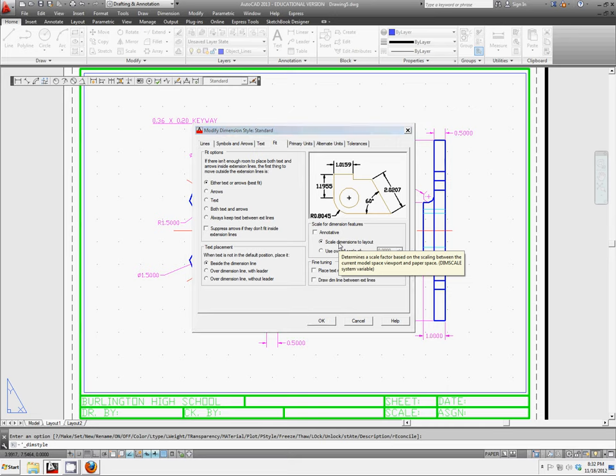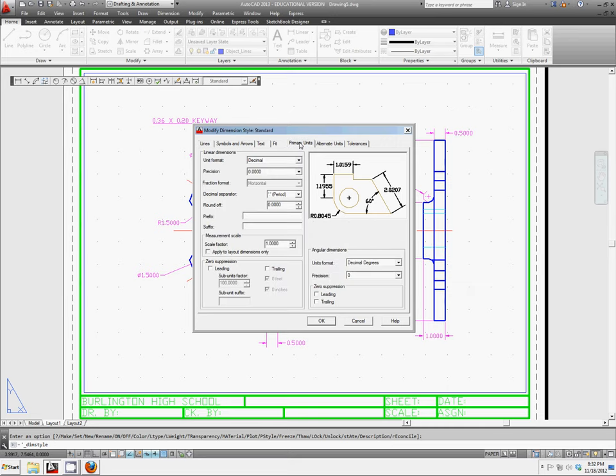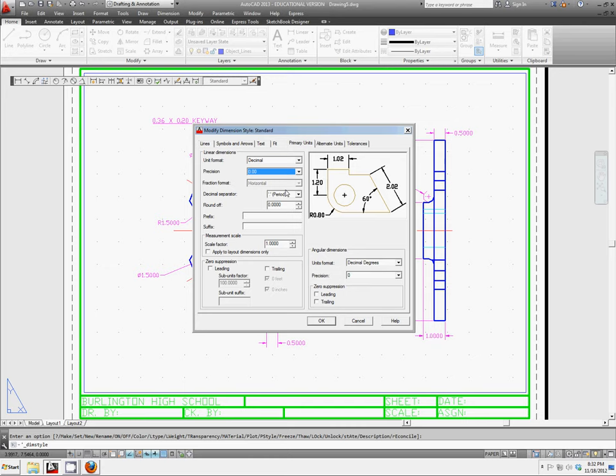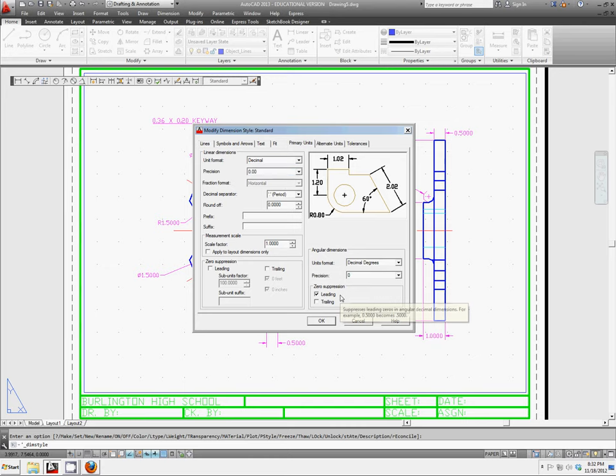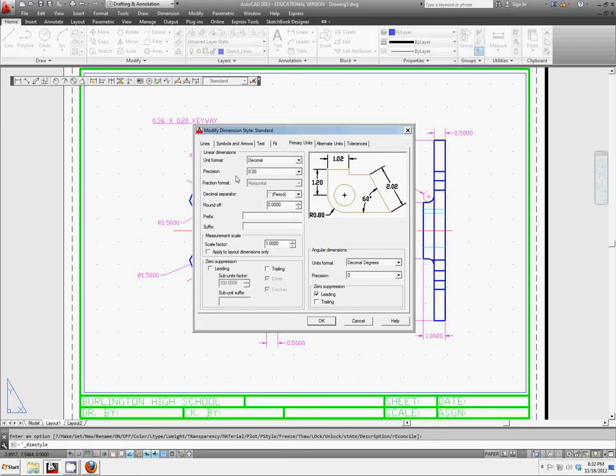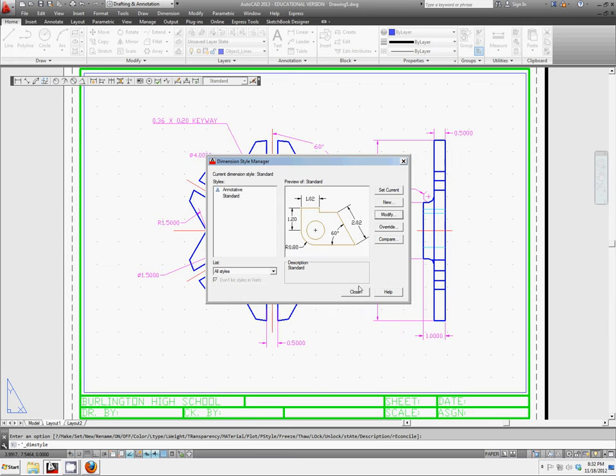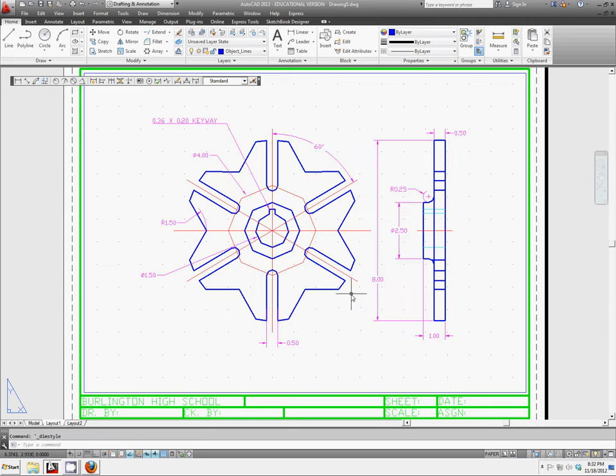And also let's go over to Primary Units. We'll change the Precision to 2 points after the decimal. We'll Suppress Leading 0s. And let's go ahead and click on OK and Close.